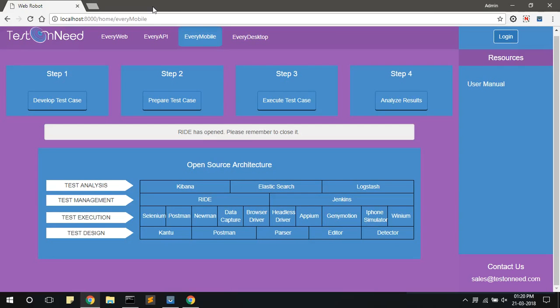To post your projects, visit our website testonme.com. For further assistance, contact us on sales at the rate testonme.com. Do connect with us on our Twitter and LinkedIn accounts. Stay tuned. Thank you.